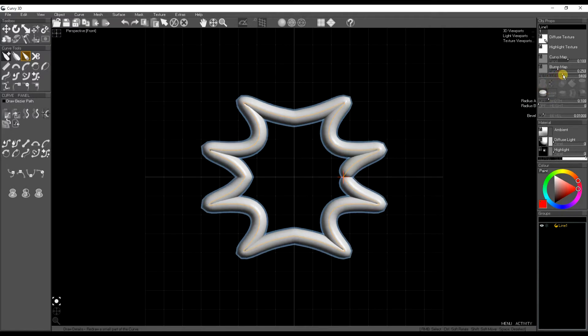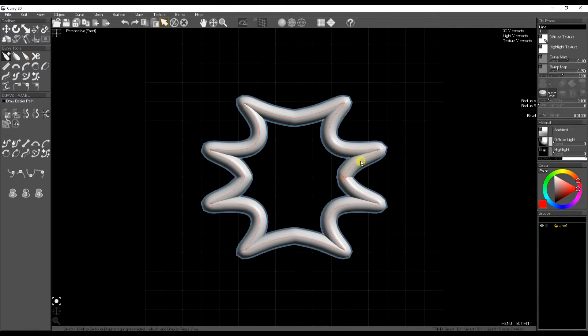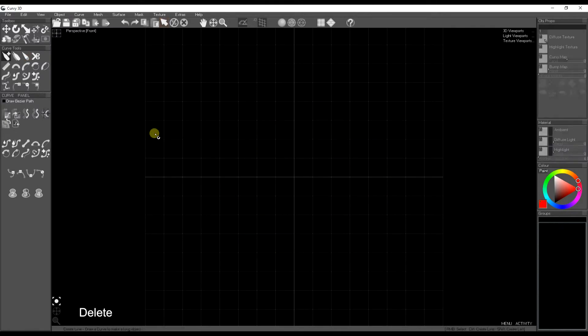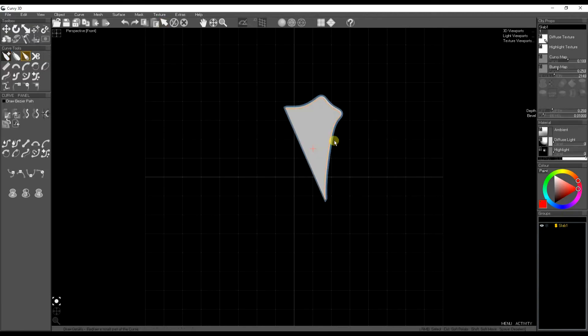Here I'm making a simple star with a line object. This is very useful for slab objects as well, where you can draw more precise shapes and then mirror them around.